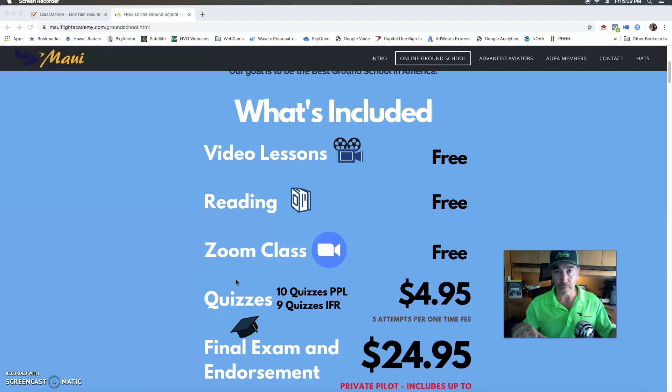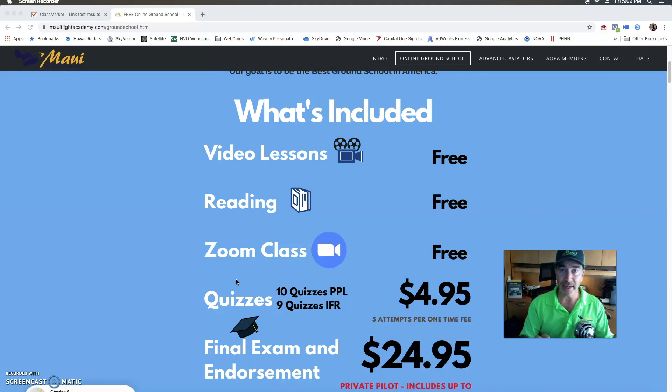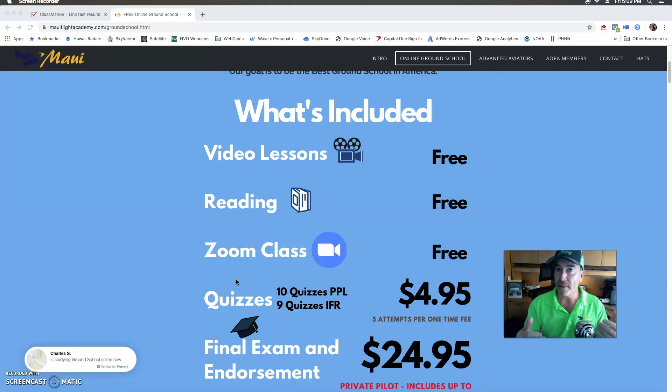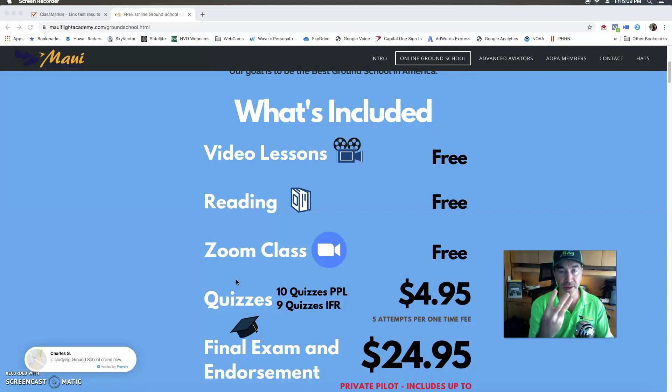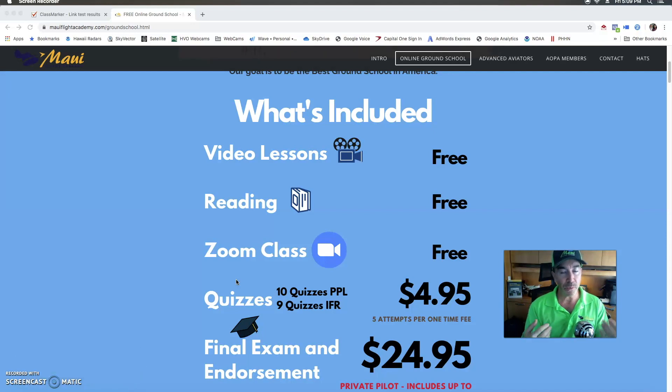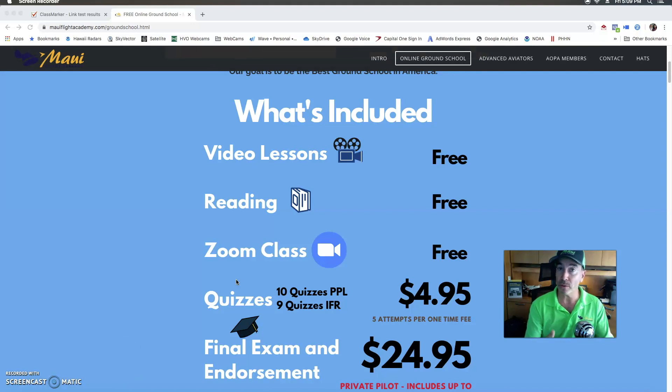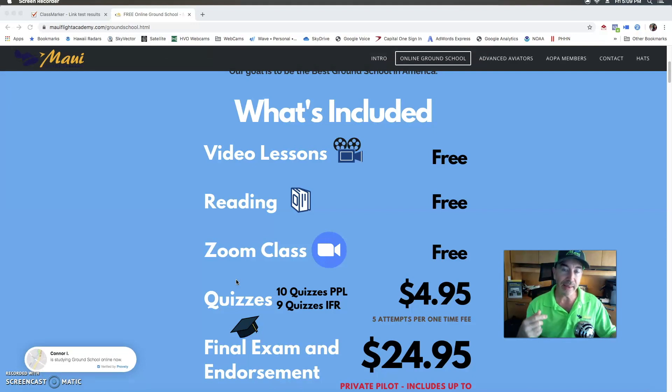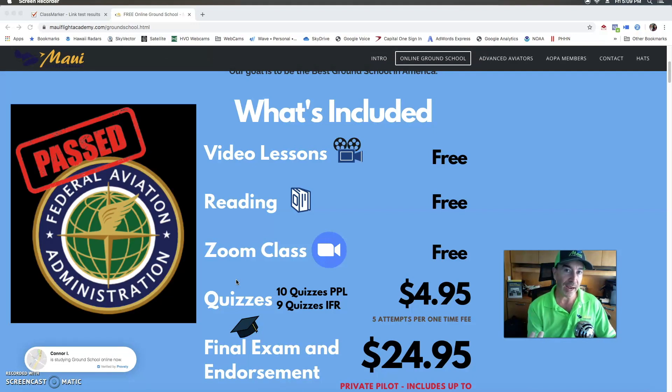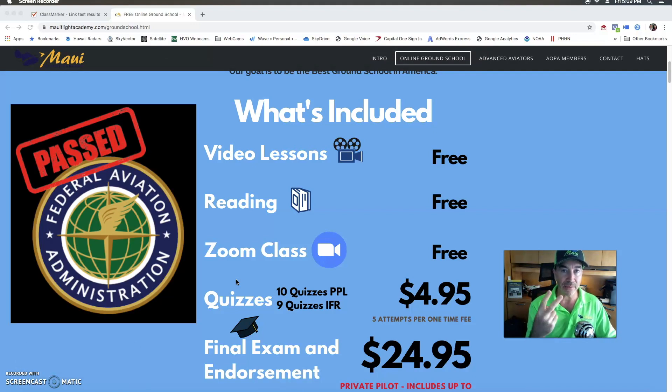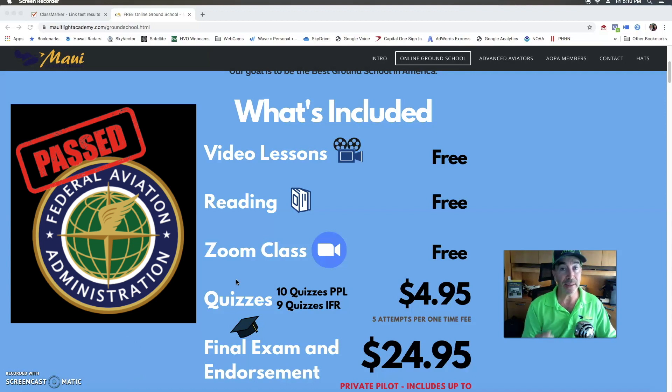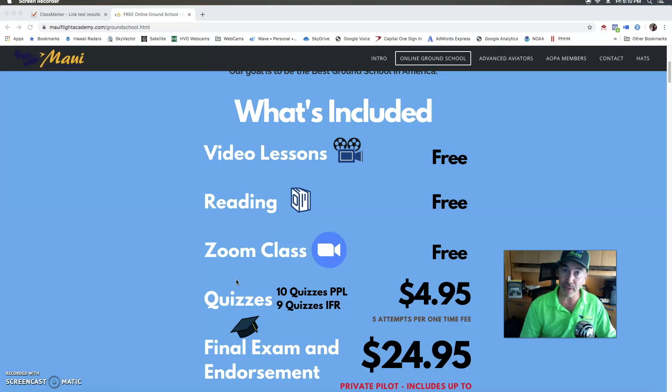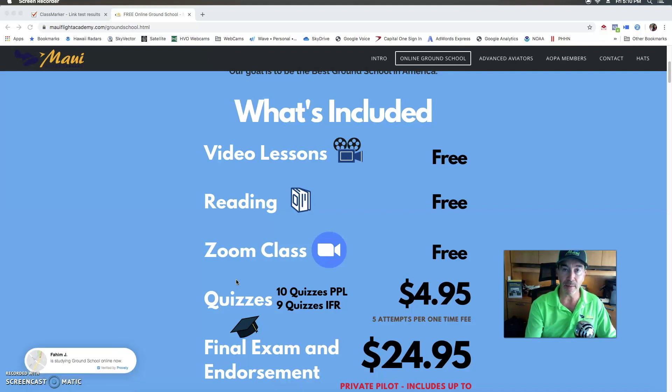Now you can take the test at any time on our portal. The endorsement is good for three years and then we recommend highly to go to the testing center right away within a very short period of time because everything is going to be fresh up here. And when you pass your FAA exam that's valid for two years and that is the exam that you will present along with all your flight training records to the FAA examiner to get your license.